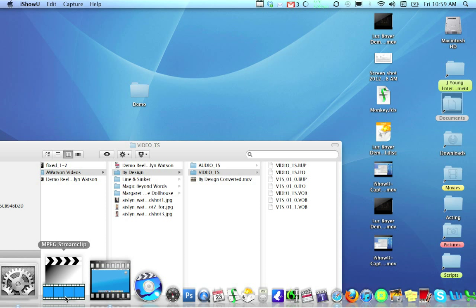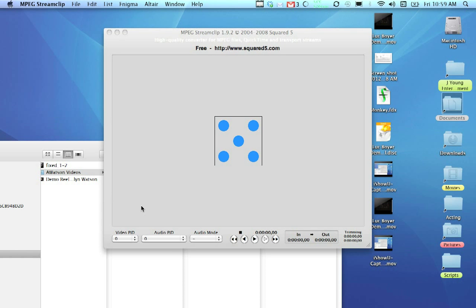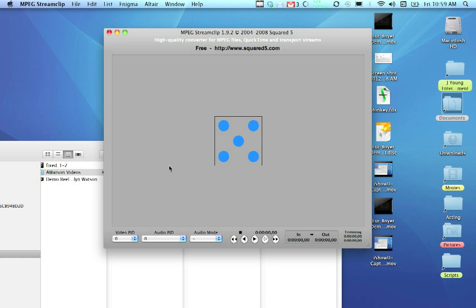And once you've downloaded it, just click on it. Of course, this tutorial is for Macs, not for PCs, but it works pretty much the same.